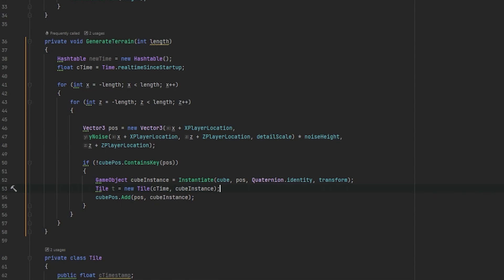Now within the hash table, instead of passing the cube instance itself, the game object, we're going to pass in the tile as the value. So, we remove the cube instance and we pass our tile reference, which is T.